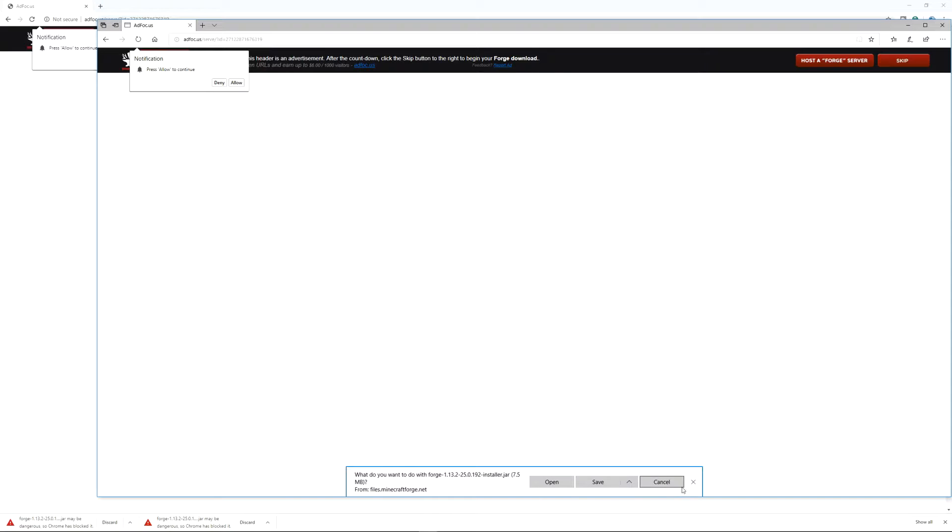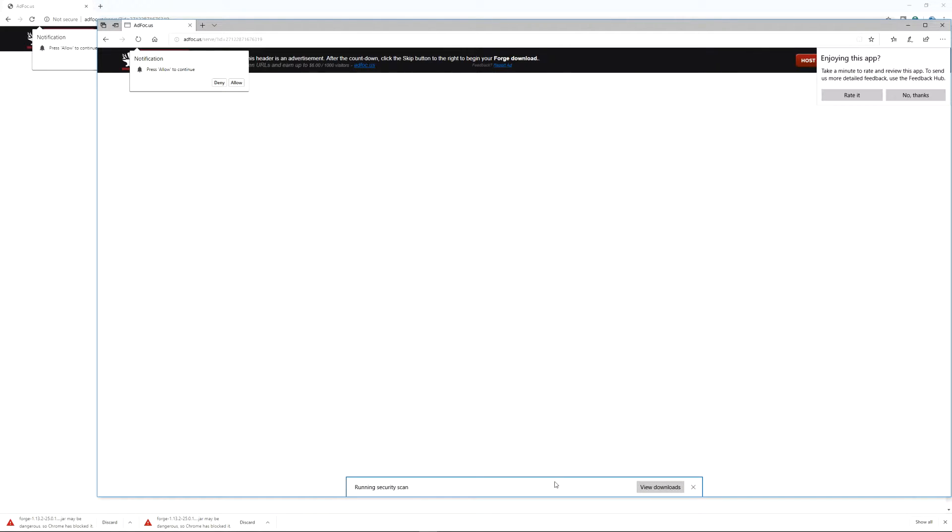What do you want to do with Forge 1.13.25.0192 installer from Minecraft.net. Open, save, cancel, etc. So we're going to click open. It's running security scan.